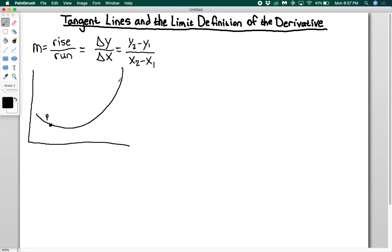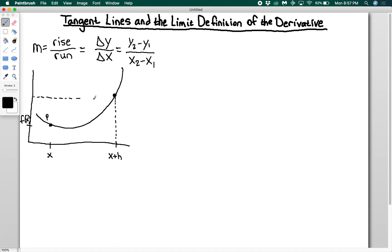Let's start off by using a secant line instead. Point P is located at x and has the value f of x. I'm going to take another point, which we'll call x plus h, and it's going to have a value of f of x plus h. If I pass a line through these two points, that is called a secant line.